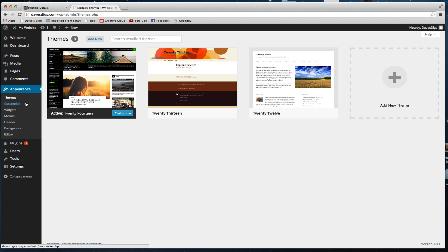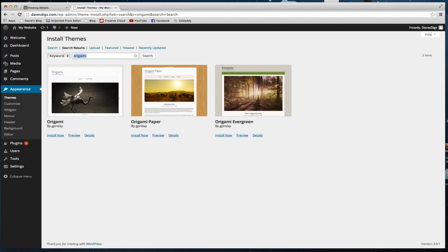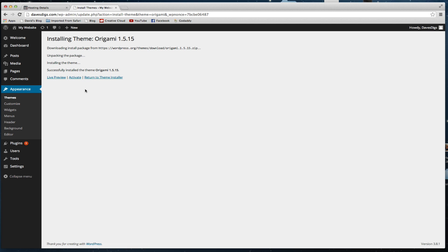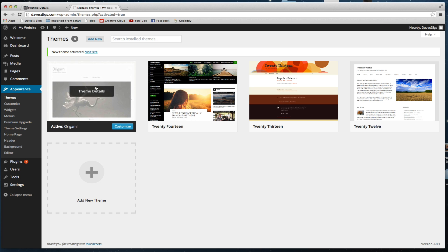We want to change that to give a simpler and cleaner website, so we're going to install a new theme. Come down to Appearance and go to Themes, click Add New, and type in 'Origami.' Do a search for it, then install it. Make sure you activate it to make it become the main theme.